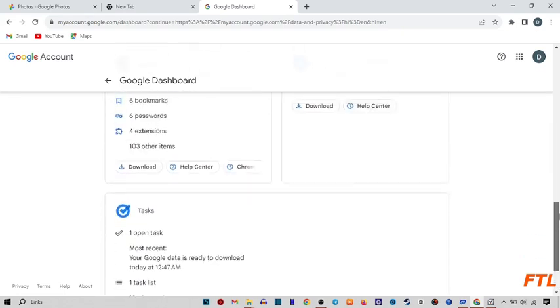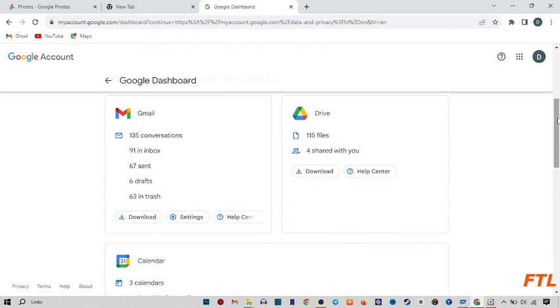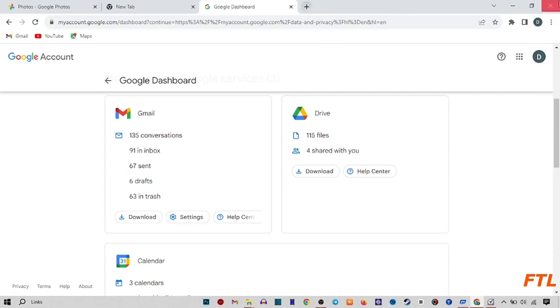By using all these steps, you can easily download your photos from Google Photos, and also download your videos to your PC.